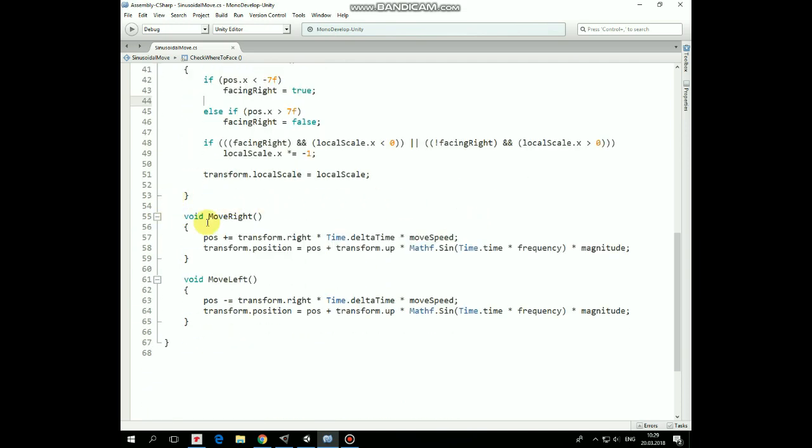Here are these methods. So in the MoveRight method we add some value to the current position, add transform.right direction, according to the moveSpeed value. And also to achieve that sinusoidal movement feature, we modify the game object's y-coordinate using Mathf.Sine function.